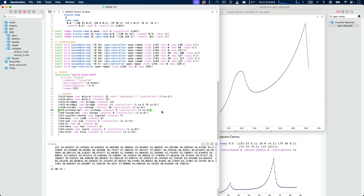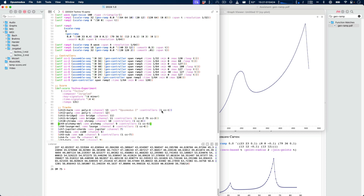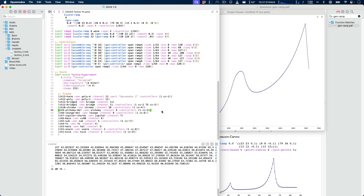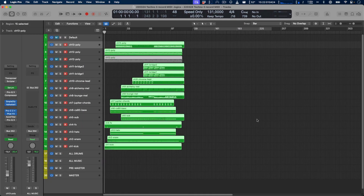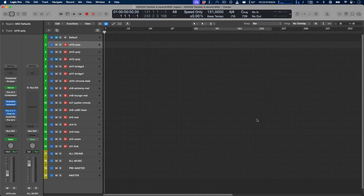Pay special attention to the polyrhythms in the track, because this has all been created by Opus Modus. We're going to remove everything here, press record, and then I'll play the full composition. This will be the end of me talking — I'll just fade out the video. I hope to see you in the next video.